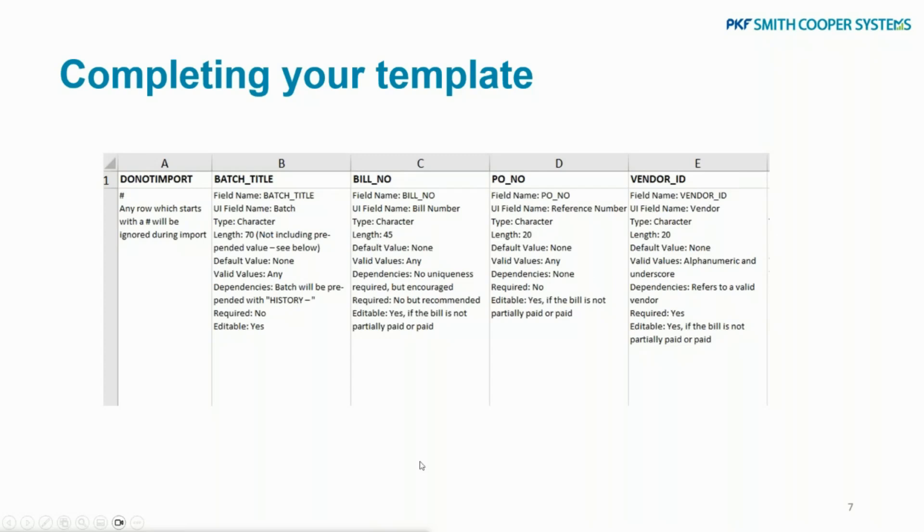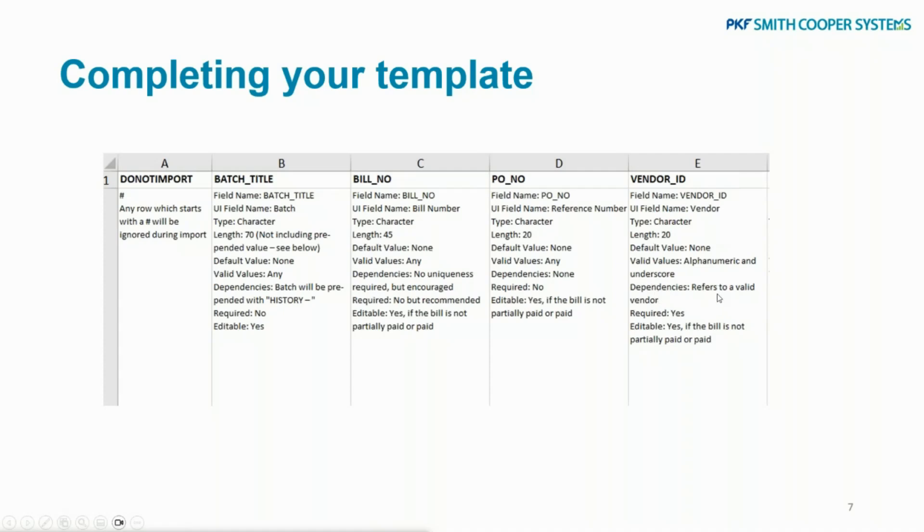And then, as I mentioned, the length and a couple of other things. So it'll also give you - say, no dependencies - sort of say if it's unique or not, or if it refers to a valid vendor. So that will depend on if it's relevant to a valid vendor. Okay, so this should help you when you're filling your file in.